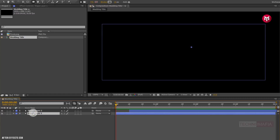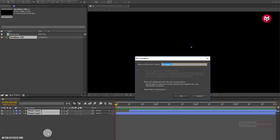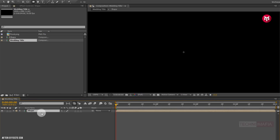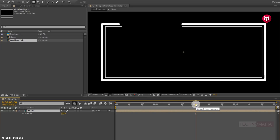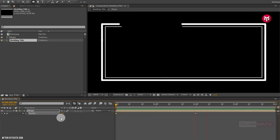Now select both shape layers and pre-compose them. Name it as shape. Now for the shape layer, press T to bring up the opacity. Now at 2 seconds, create a keyframe for opacity. Now come back to the start of the timeline and change opacity value to 0. Let's see the preview.